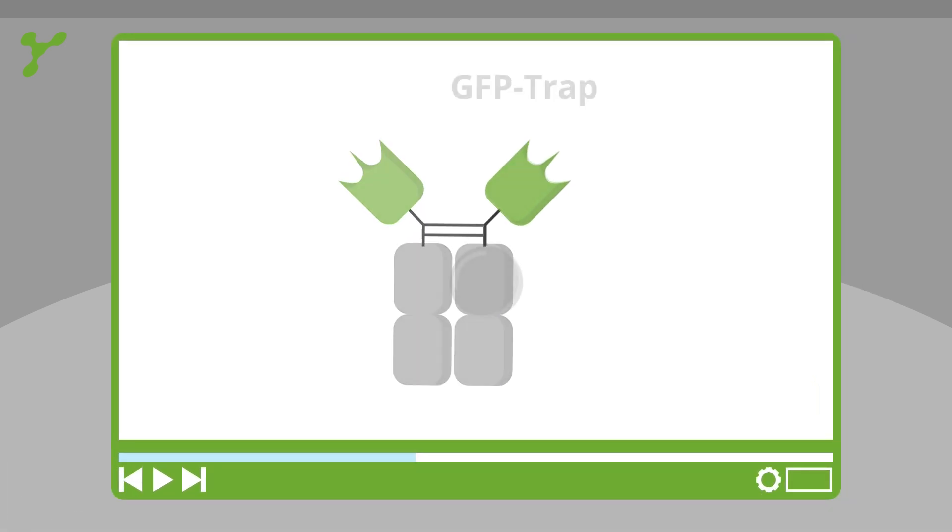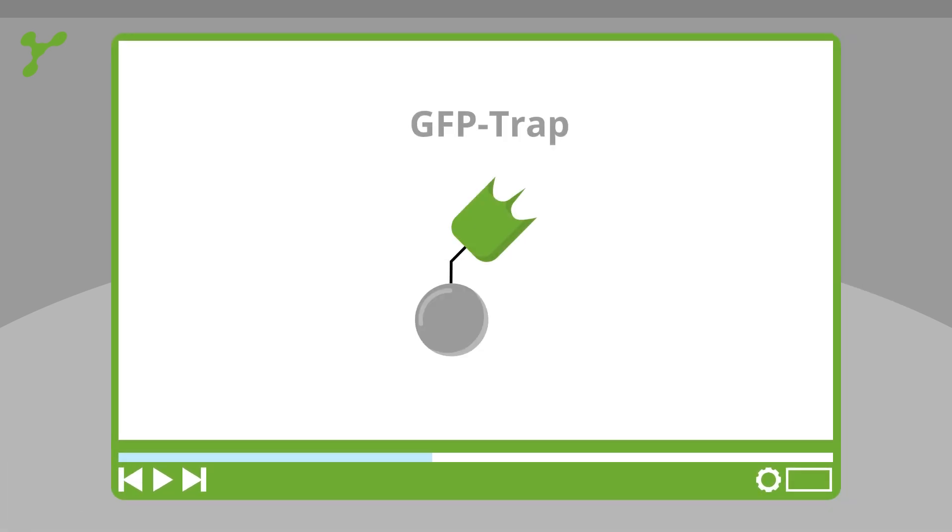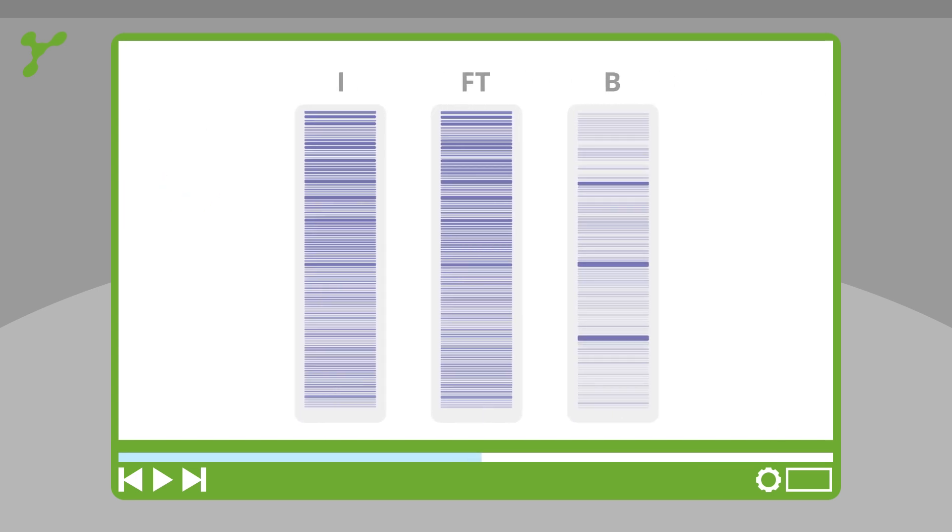The GFP trap uses the nanobody coupled with beads. That's why there are no antibody chain bands in the gel.